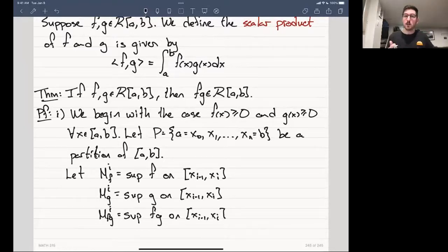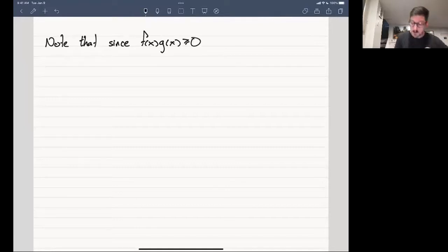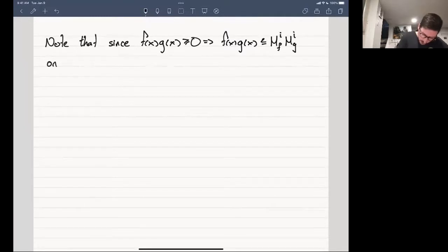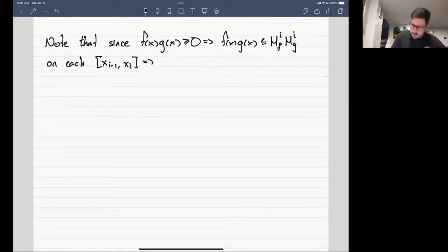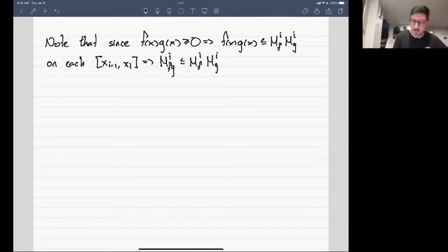The first concern is whether the supremum of the product exists. Since F and G are both positive, F(x)·G(x) ≤ M_F(i)·M_G(i) on each sub-interval. This gives us an upper bound, and therefore the supremum exists. So M_FG(i) ≤ M_F(i)·M_G(i) for each i.